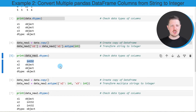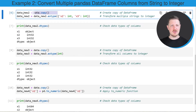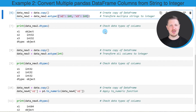We can also change the data types of multiple columns, and this is what I want to show you in the next example. As in the first example, I am first creating a copy of our data set, this time calling it 'data_new_two'. Then I am using the astype function as in the previous example, but this time specifying multiple columns within the astype function.